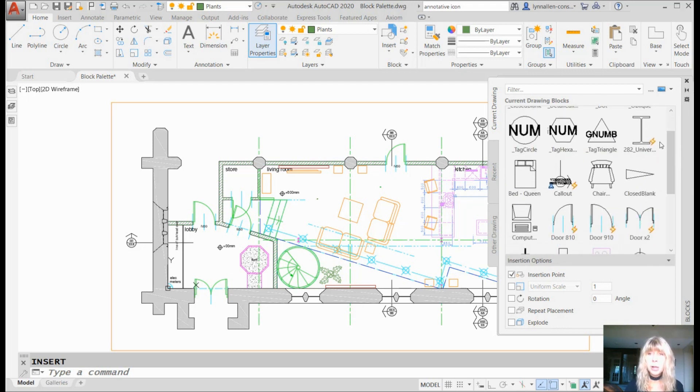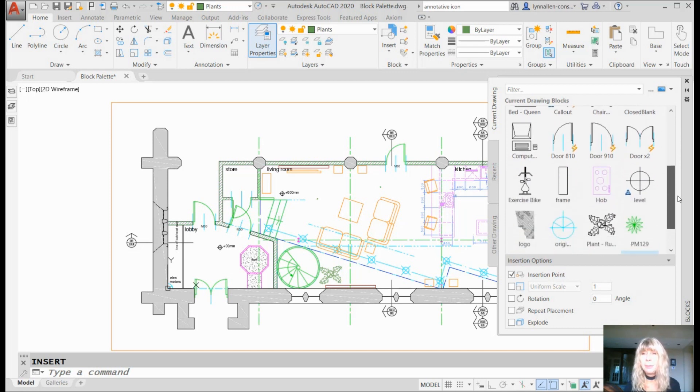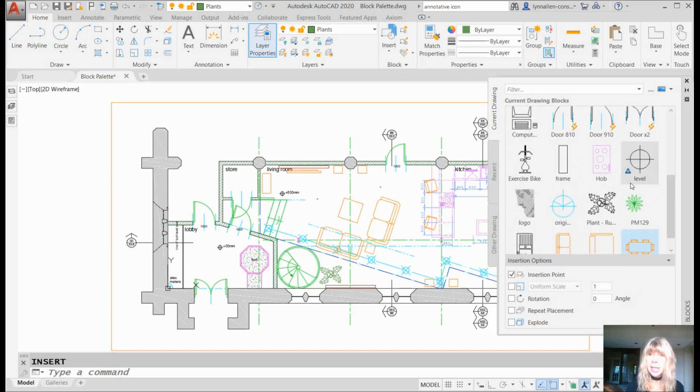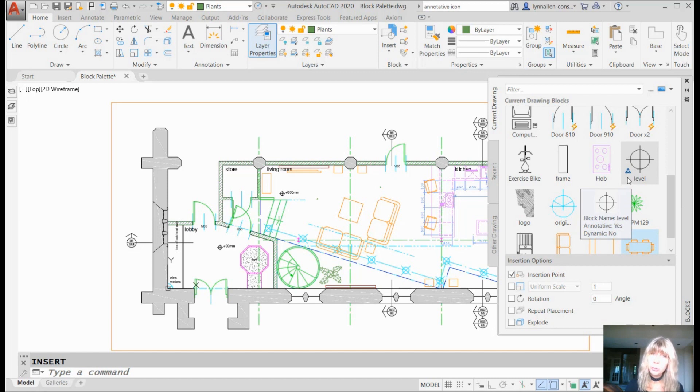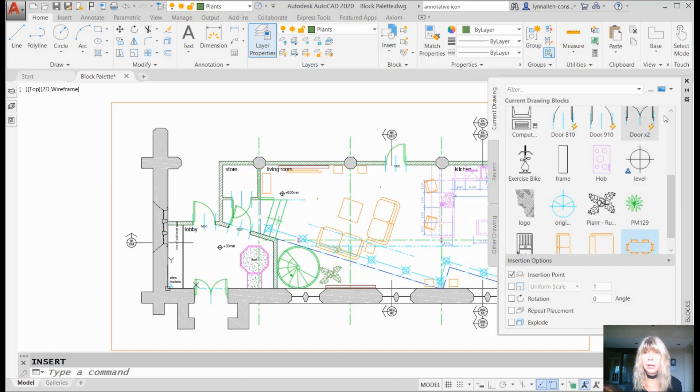Now you'll see some blocks have the Harry Potter lightning bolt. We know that that means that they're dynamic. Some blocks have the annotative symbol, which means, no surprise, they happen to be annotative. Even some are both, right?